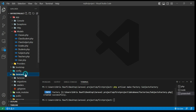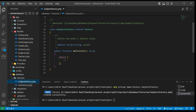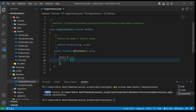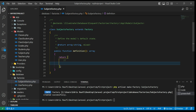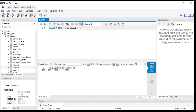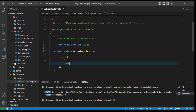Now we have to go to database factories and open our newly created factory. Inside the definition method, inside the return array, you have to write your column names. For example, I will go to my database migrations for subjects, select the column name, and add it here.